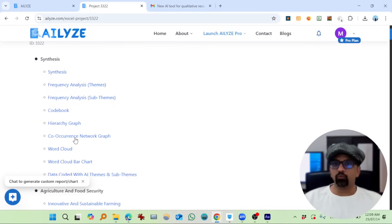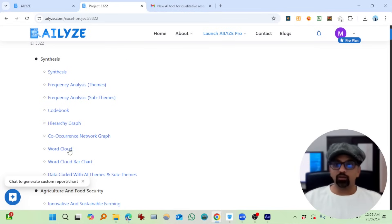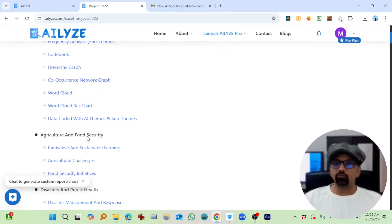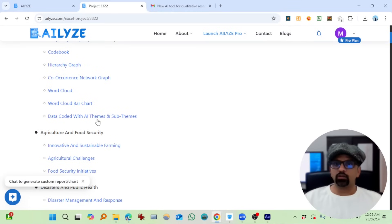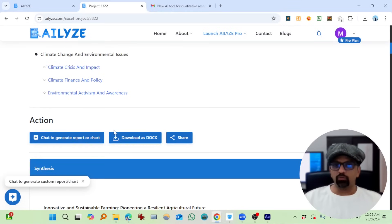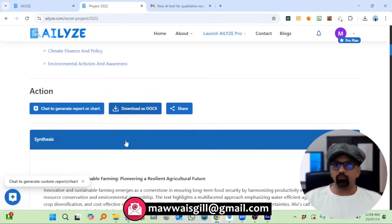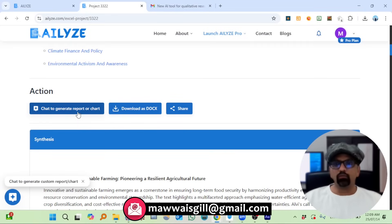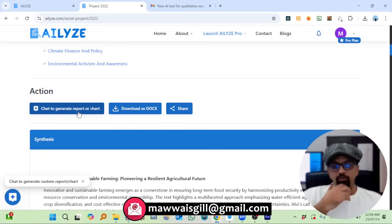This is the table of contents: Frequency Analysis, Sub-Themes Frequency Analysis, Codebook, Hierarchy Graph, Co-occurrence, Word Cloud, Bar Chart, Data Code with the eight themes. Let's explore the write-up. We can download as document and we can further chat to generate a flowchart.